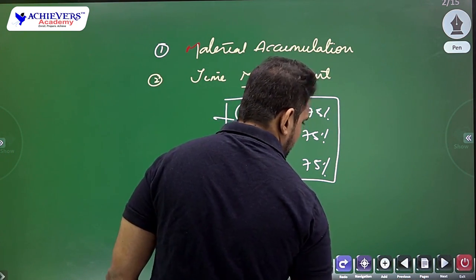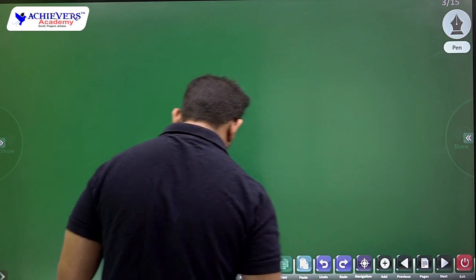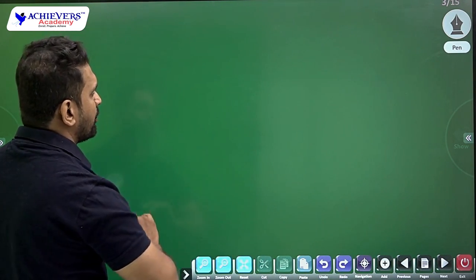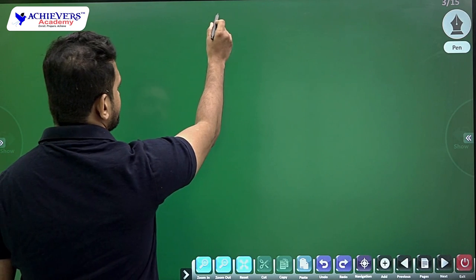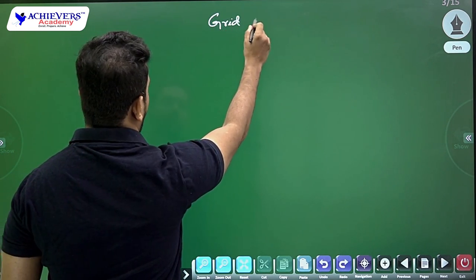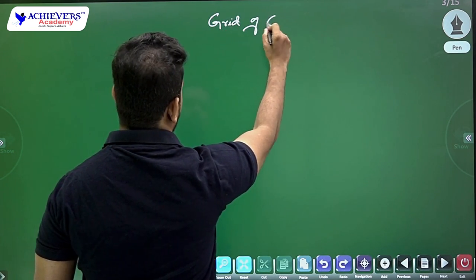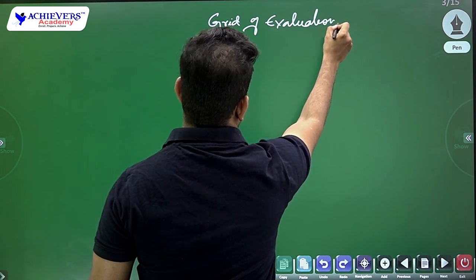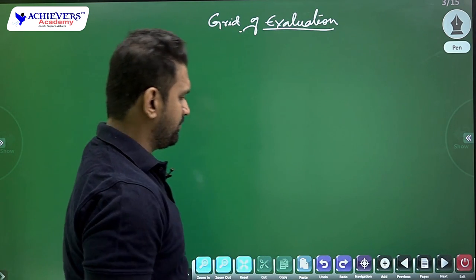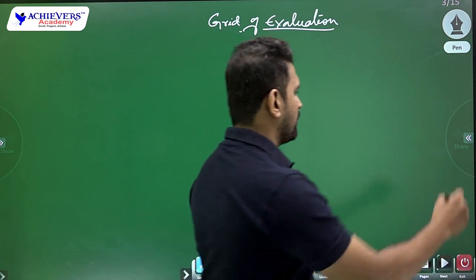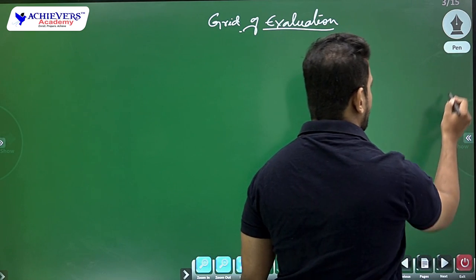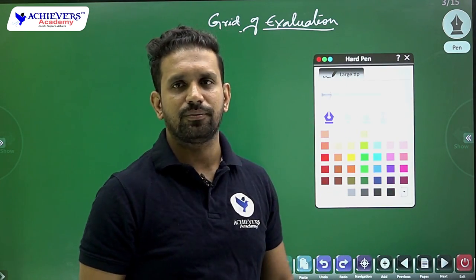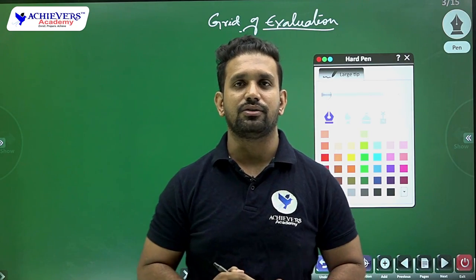In answer writing practice, every student should follow what we call the 'grid of evaluation.' Your marks are given on the basis of this grid. As the examiner, when I correct your paper, I will have certain standards and criteria according to which I give you marks — and there is indeed a grid of evaluation sheet given to every examiner.